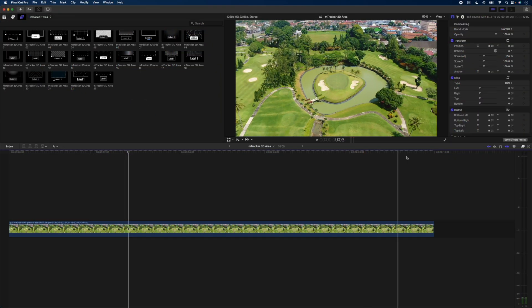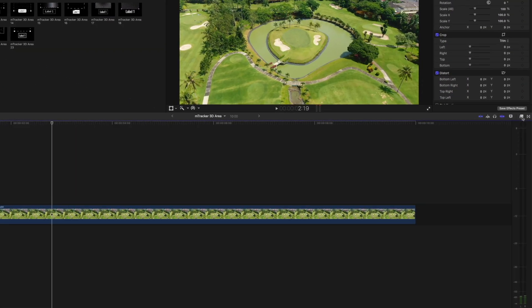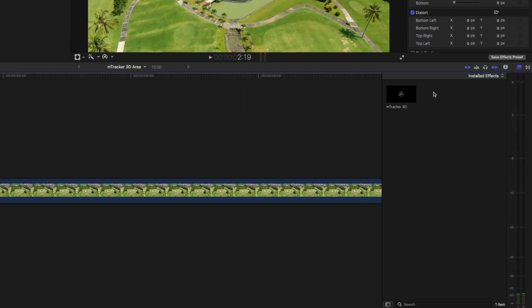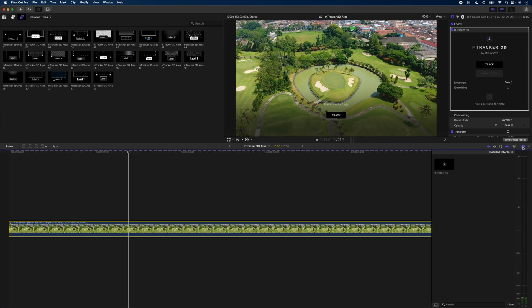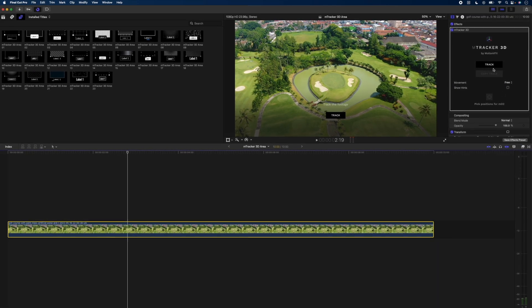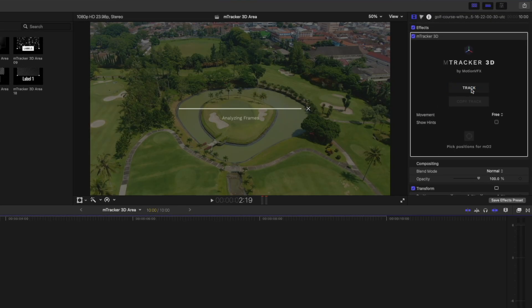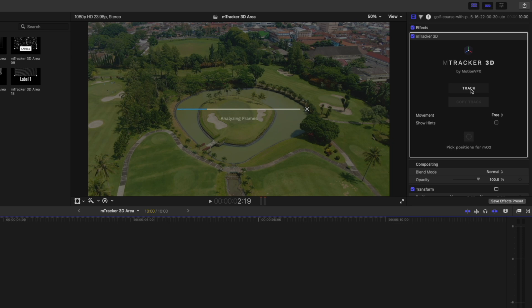Let me show you how quick and easy it is to do. First, I'll head over to my effects panel and drop mTracker 3D onto my clip. Then I'm going to track the shot. mTracker 3D does its thing, it analyzes the frames.